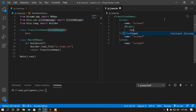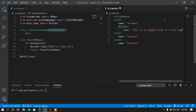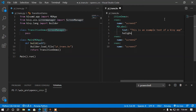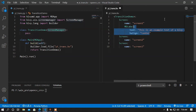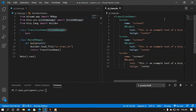Now I'm going to add a Label and set some text: 'This is an example text of a KV app.' Then I'm going to center this label. After that I'm going to copy this label and paste it into the other screens as well.